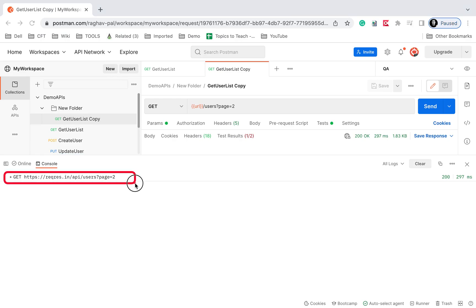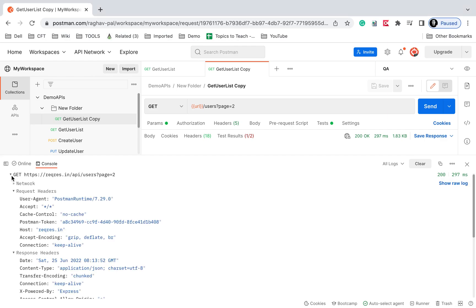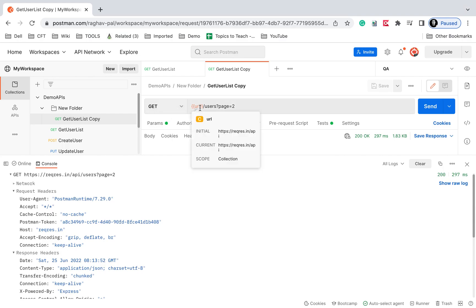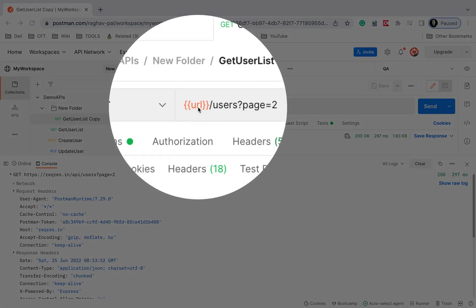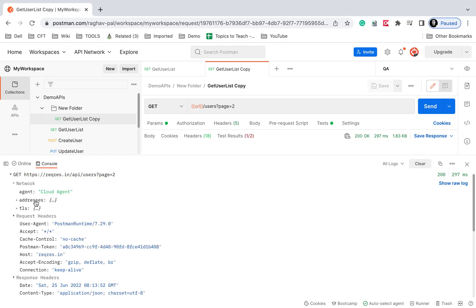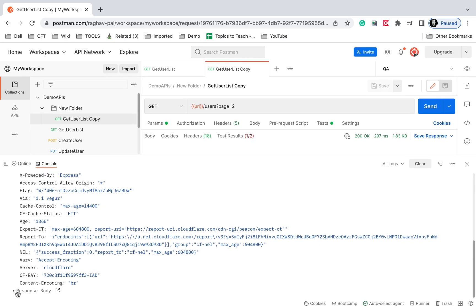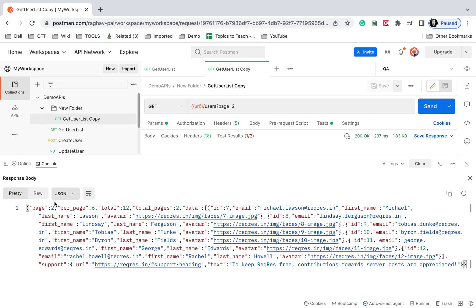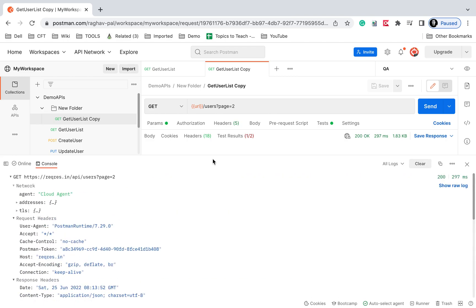If I check the Postman console, we can see the request and we can expand it. Here you can see the actual request. Also, in my request I was using a variable for the URL, and in the Postman console this is resolved — I can see the actual value. This is very handy when you want to see what value of a variable was actually used when you sent the request. You can also see the network logs, request headers, response headers, and the response body. Clicking on it opens the response body in a new window where you can see pretty, raw, and JSON formats.